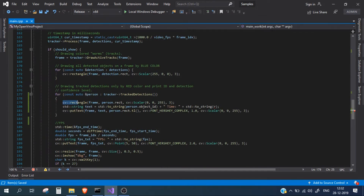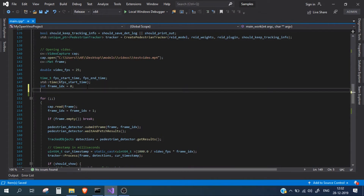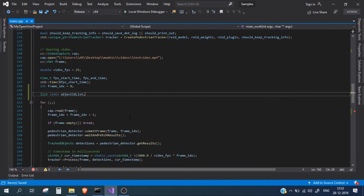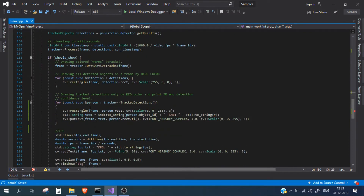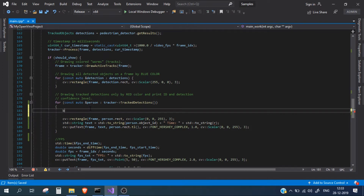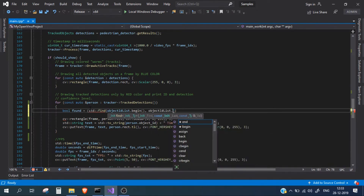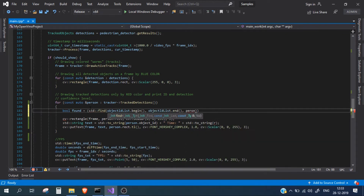Looking at the code, this is where everything is happening — I will put all our logic inside this for loop. But first we need to create the list. I will create a list of integer type to save the object IDs and name it object_id_list. Now we need to check whether any received object ID from the tracker is present in our list. I'll use a bool variable called 'found' and use find() to search the object ID in object_id_list from beginning to end.